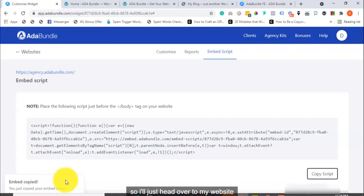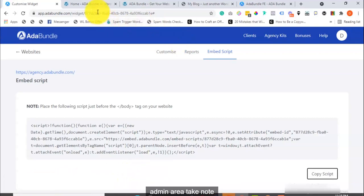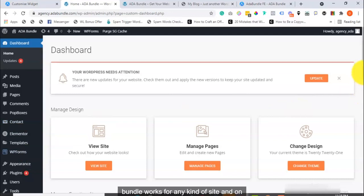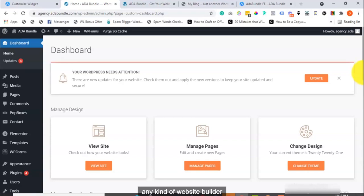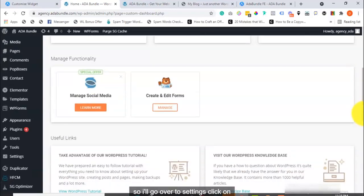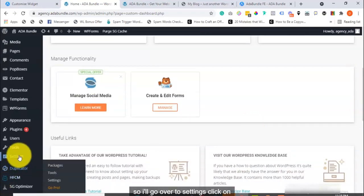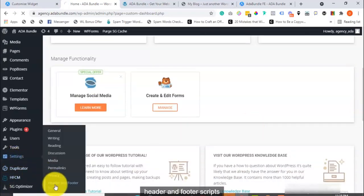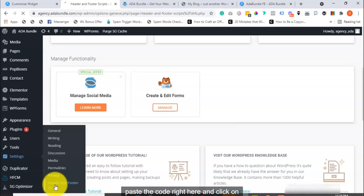So, I'll just head over to my website admin area. Take note, this is a WordPress-based site, but ADA Bundle works for any kind of site and on any kind of website builder. So, I'll go over to Settings, click on Header and Footer Scripts, paste the code right here, and click on Save.